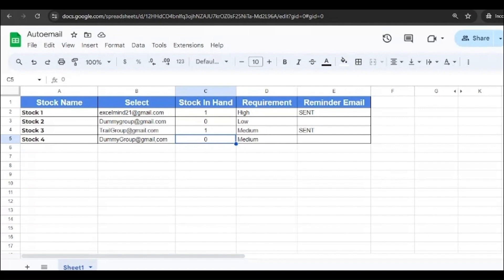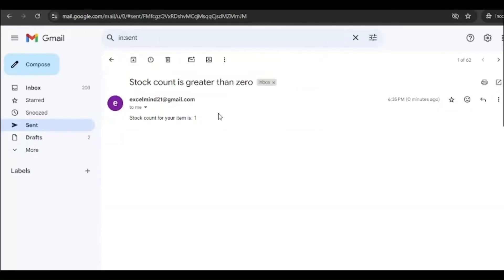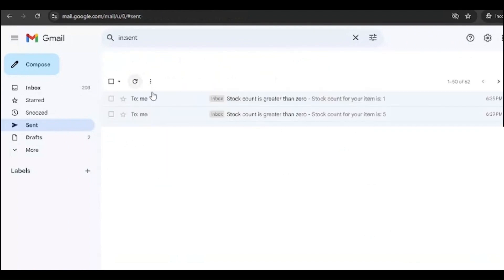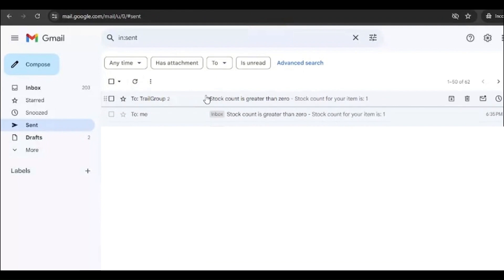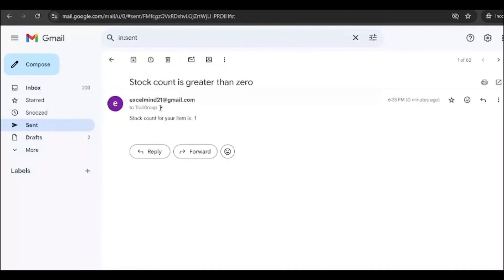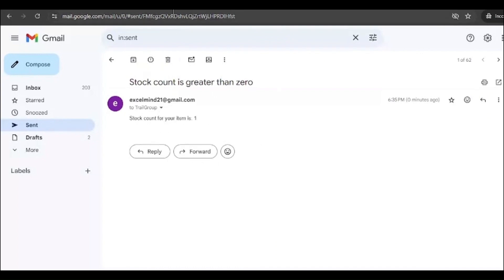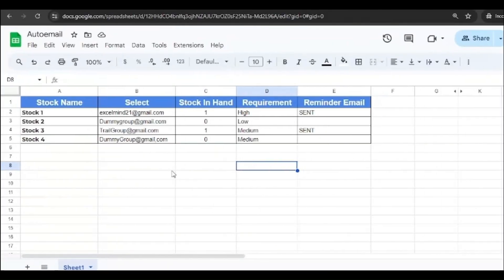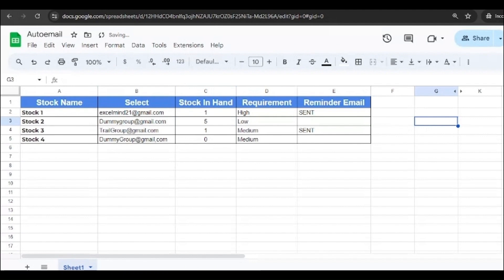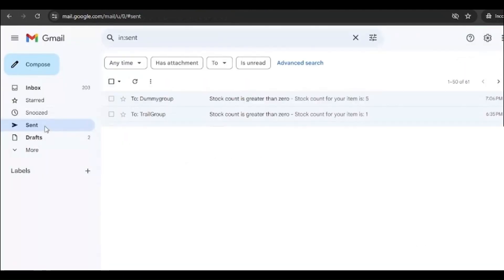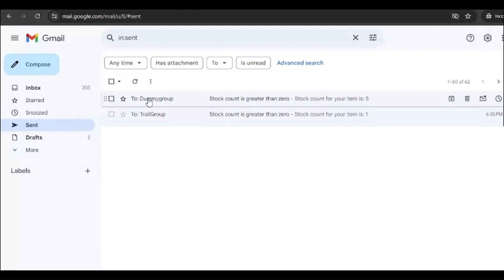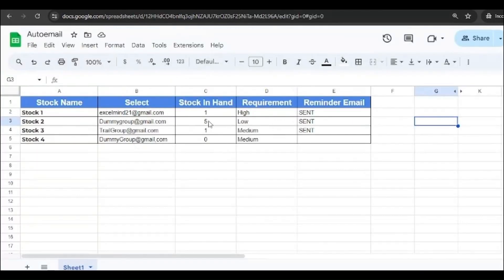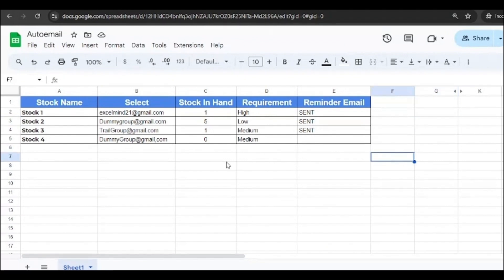Let's move to our email ID. So we're on the sent items and here you go, the first email has been sent to Excel Mind itself. And another email has been sent to the trial group saying that the stock count for your item is one. Let's see whether it's true or not. If we add over here to the file, now let's see whether the email shoots or not. We'll go over here and here you go, the dummy group ID email has been sent. Stock count for your item is five. So whatever the number you input over here, it will add into the subject.